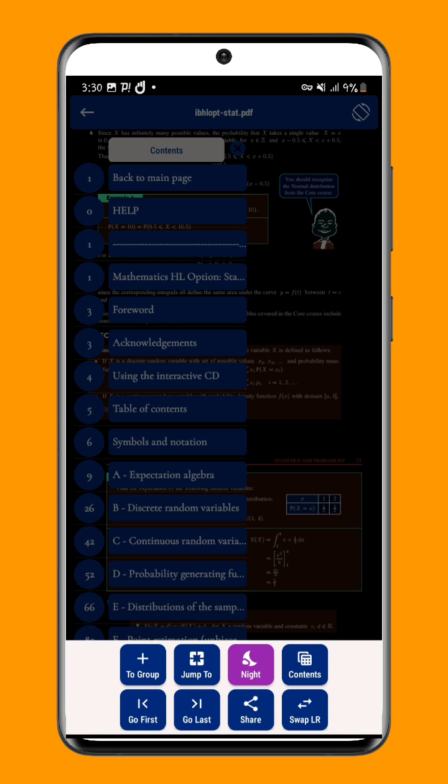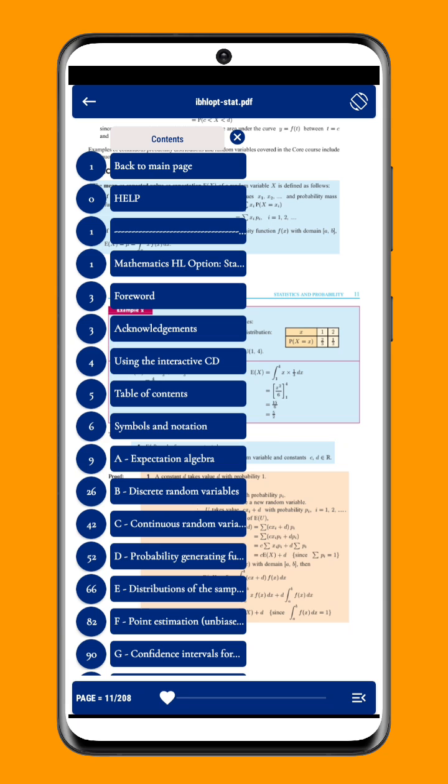FlexPDF Reader also includes an Auto-Detect Table of Contents feature, which allows you to easily navigate through your documents. This feature is particularly useful for users who need to quickly find specific sections of their documents.